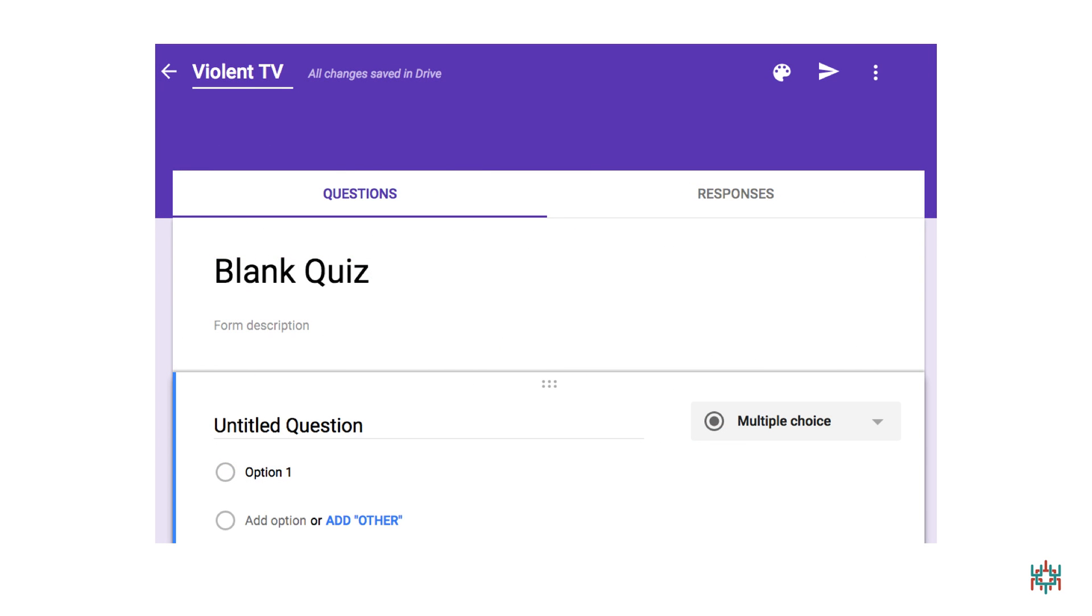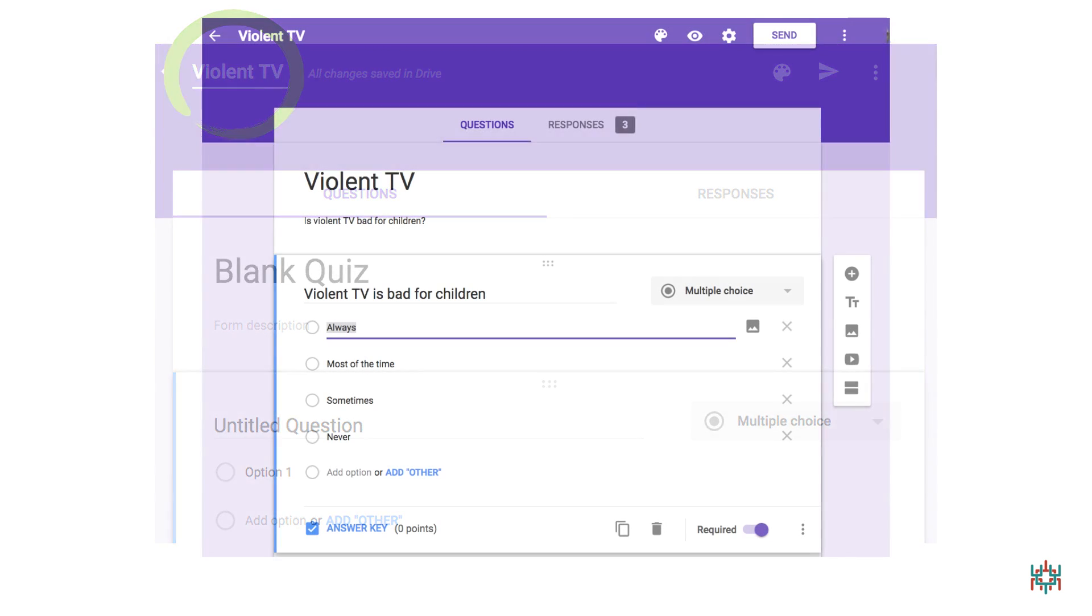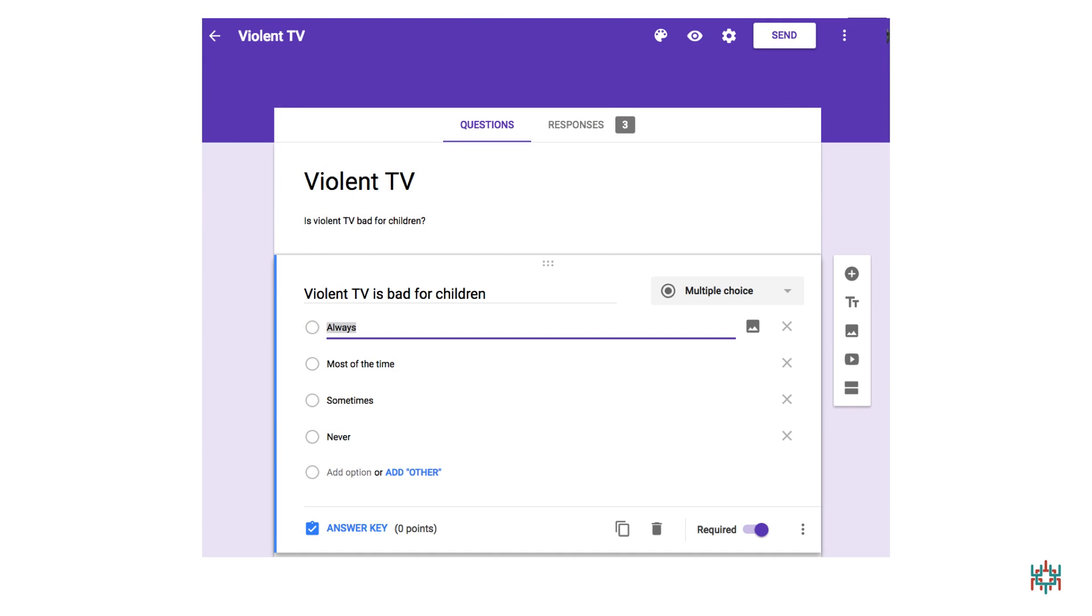The first thing to do when you get to the form page is to change the name of the form. Just click on the name that's already there and type in the name you want to use. I've called my form Violent TV. After you've renamed the form, go ahead and name the survey. I've called my survey Violent TV.